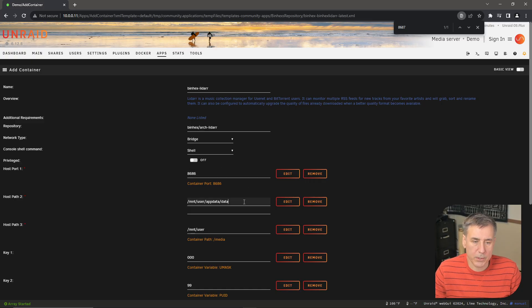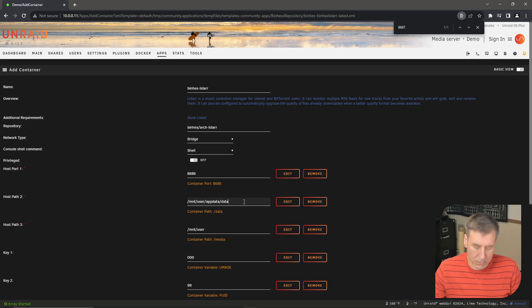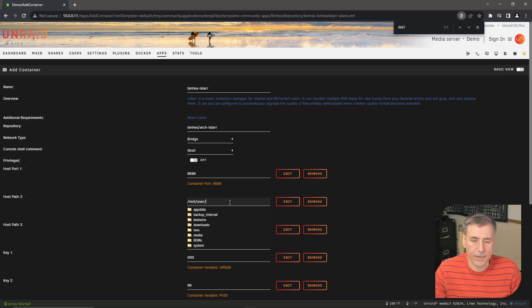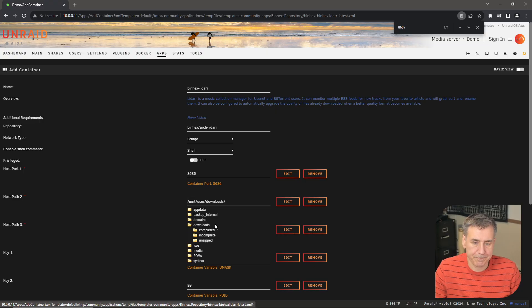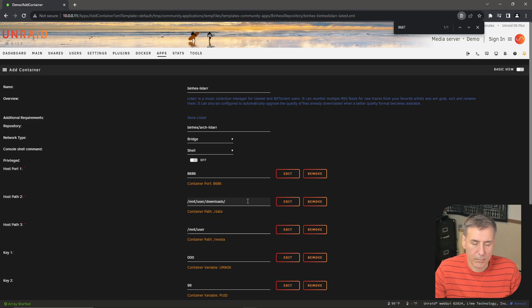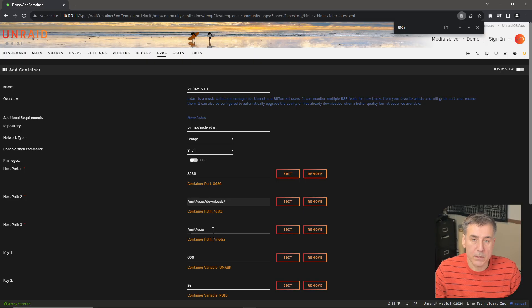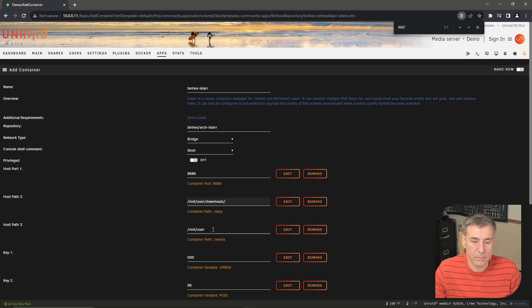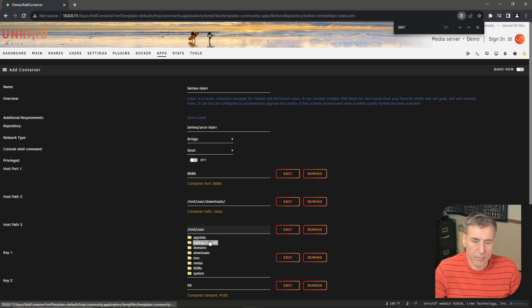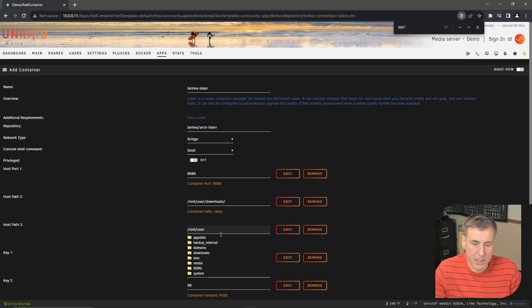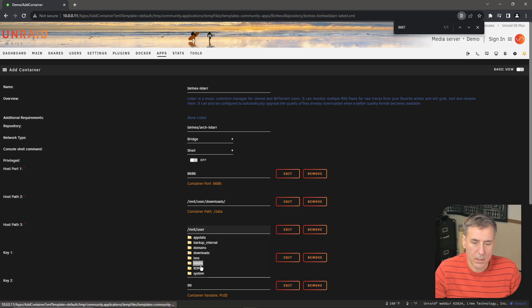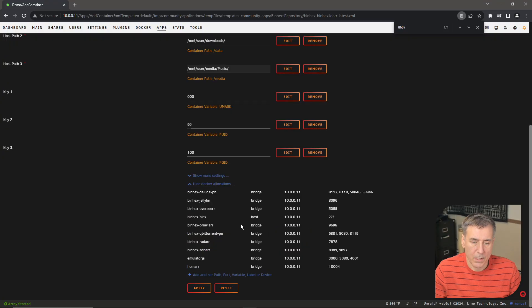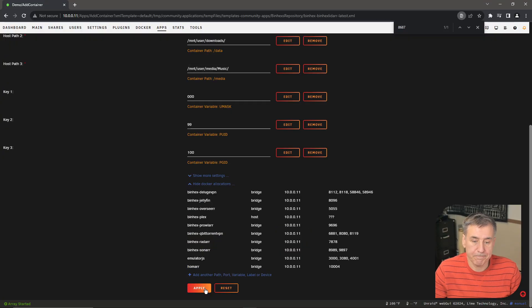Host path number two is the location of your downloads. So I'm going to remove the app data, click into that field, and then I will select my downloads folder. And host path three is the location of your music. So for me, my music is under slash MNT slash user, media, and then music. And that's all that's needed there. So go ahead and hit apply.